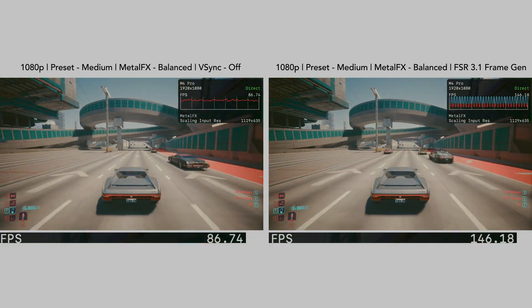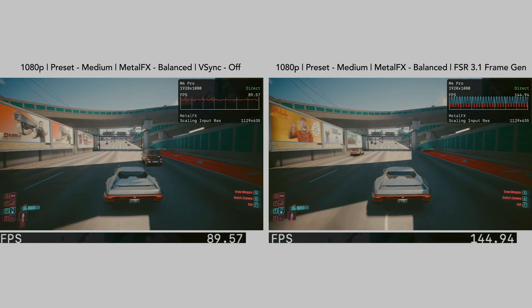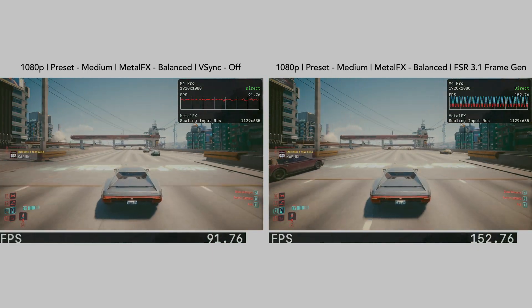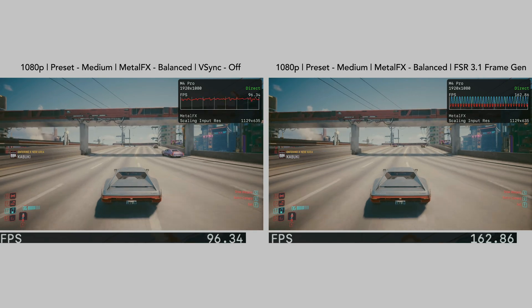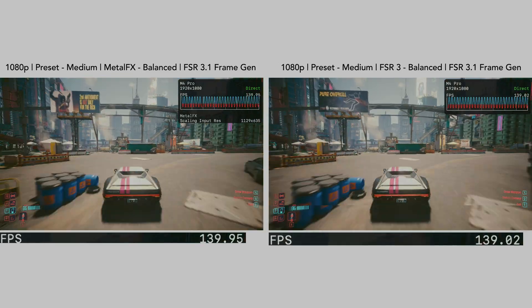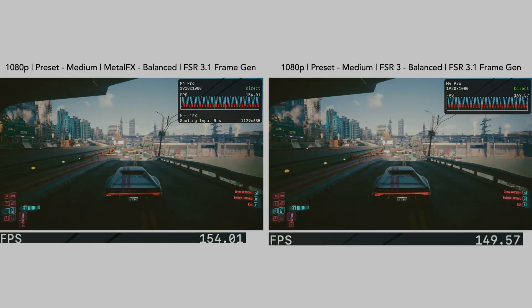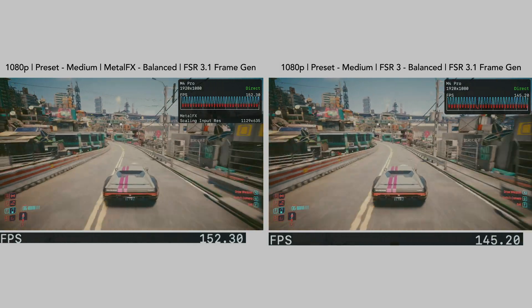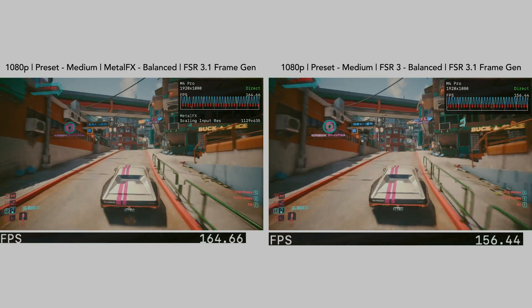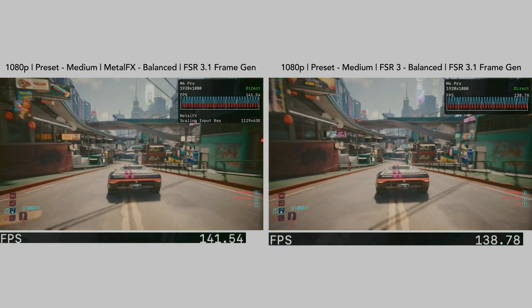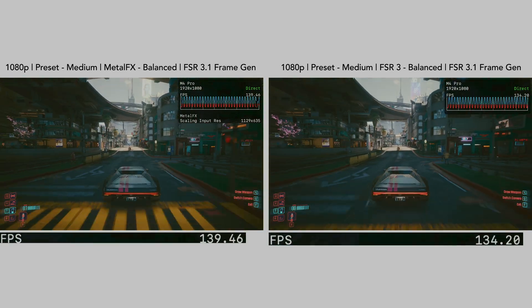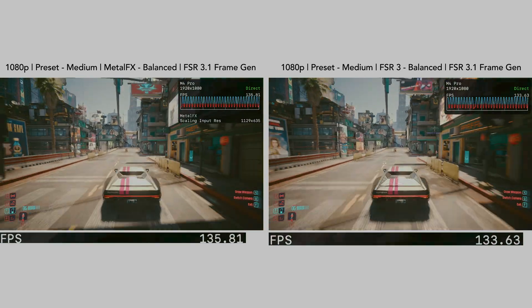It's also worth noting you can't enable VSync when using Frame Gen, which is a little disappointing, as it would be great to lock it to my monitor's 120Hz refresh rate. I also did a quick comparison between Metal FX and FSR 3, and again the results are very similar — I honestly can't tell the difference. I think this is due to Metal FX using temporal upscaling, which is very similar to FSR 3.